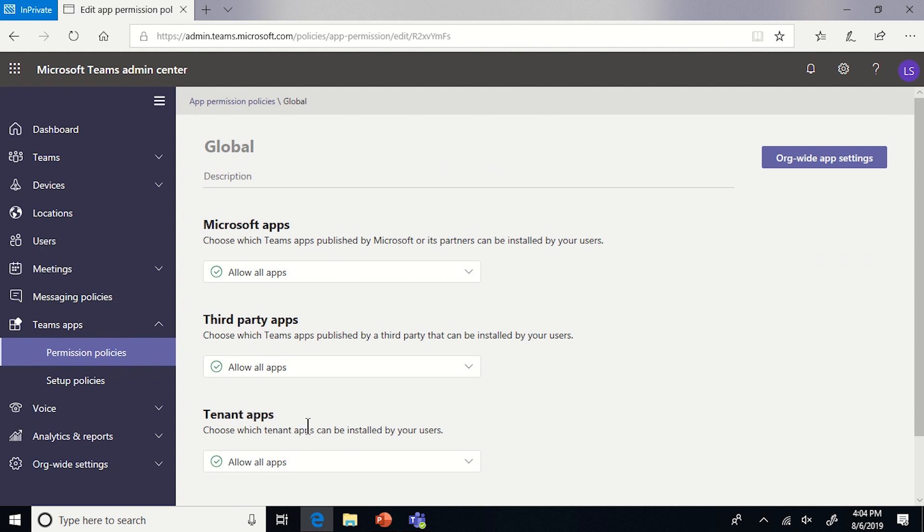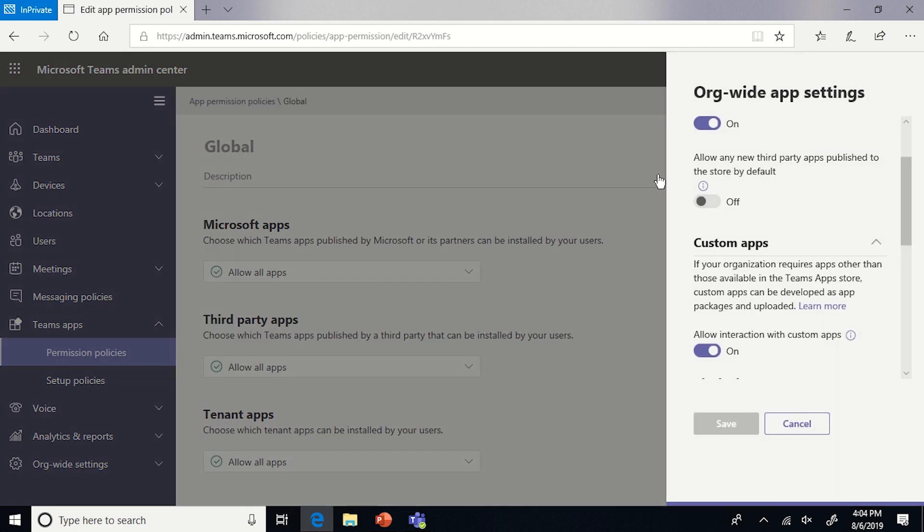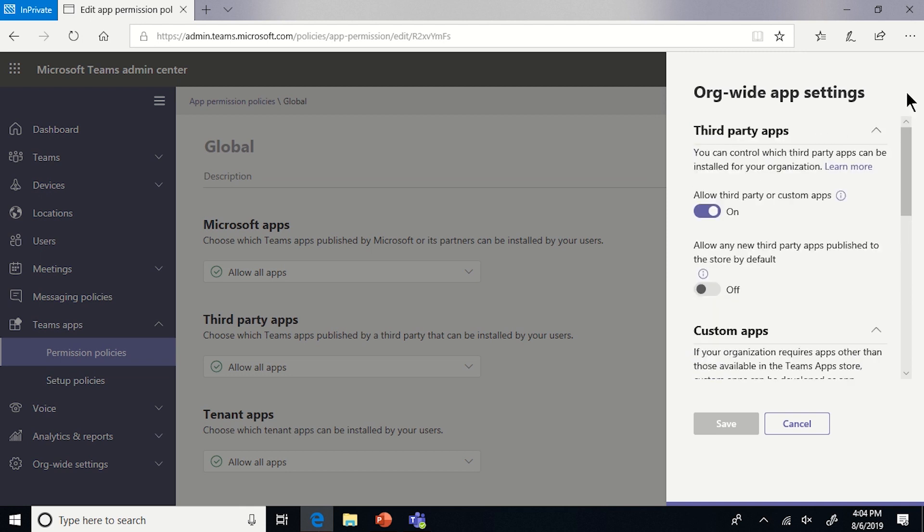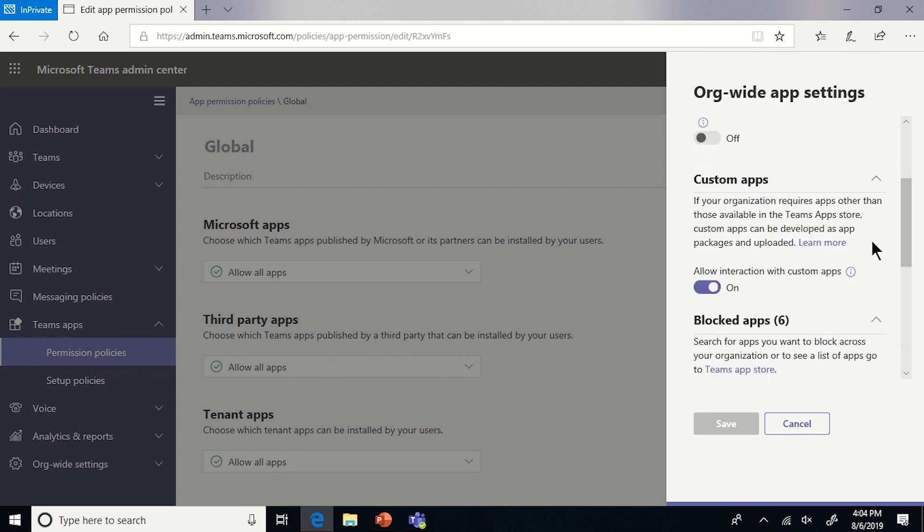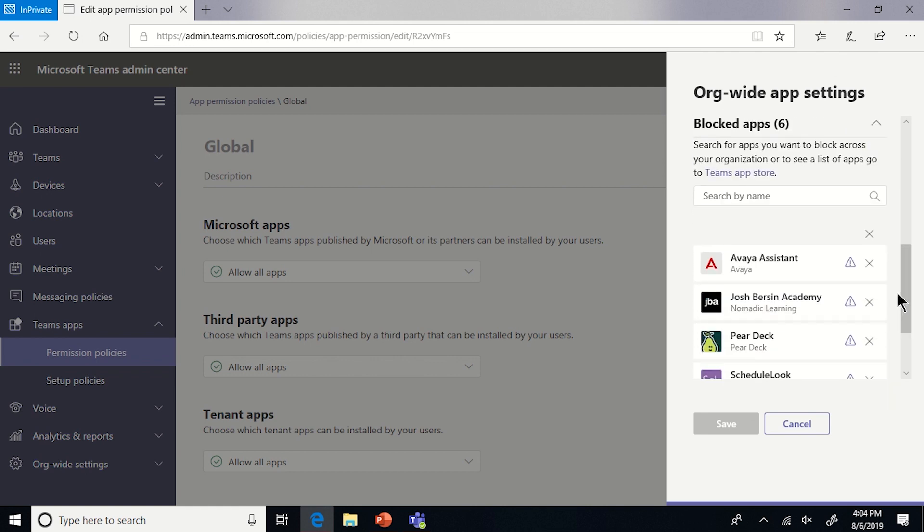There is also another section here called org-wide app settings. Inside this section, you will find the ability to turn off all third-party apps, the ability to turn off custom apps, which are also known as side-loaded apps, and then you can block each app on a tenant level.